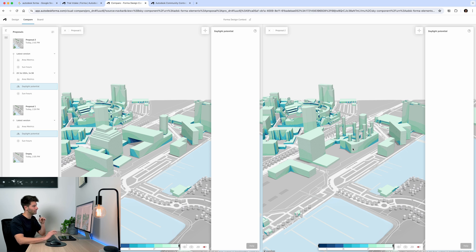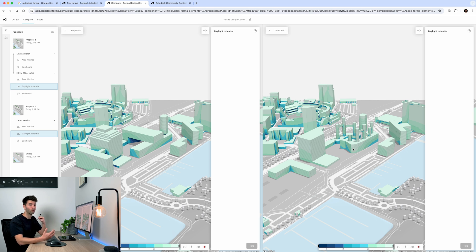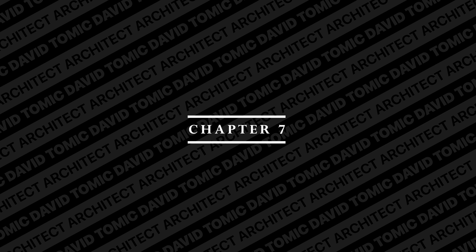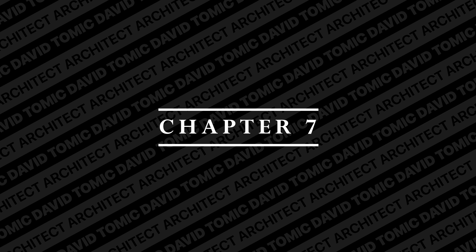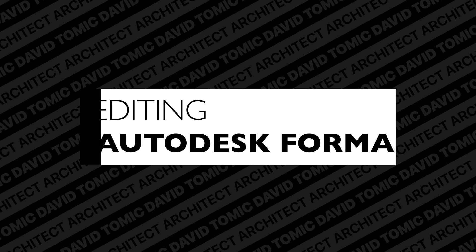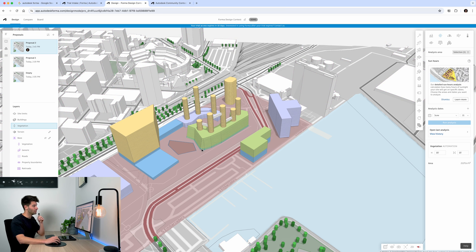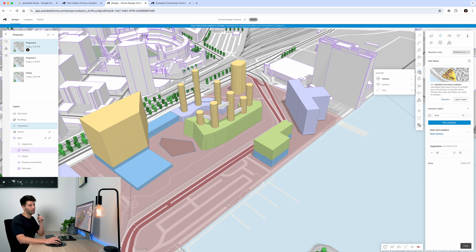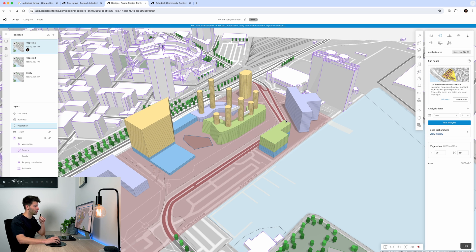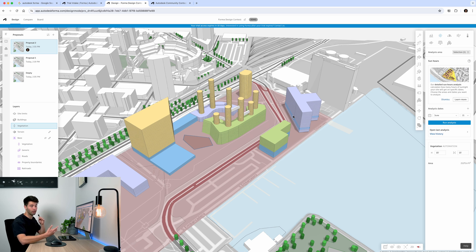From major tweaks to minor tweaks, each individual adjustment is going to allow you to create a better model, a better building, and overall a better environment for the end user. Once you've finished creating your massing, analysed the site multiple times, readjusted, introduced buildings and vegetation, and potentially played with generic massing, modelling, or even the 3D sketches, you can then go ahead and create your screen recording and voiceover.